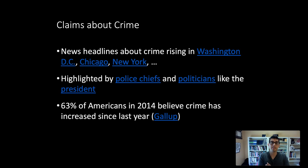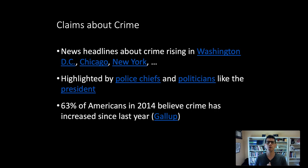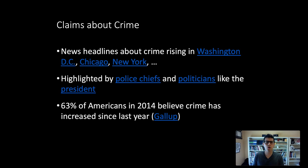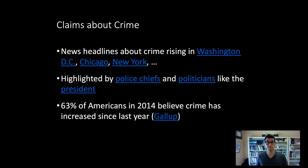With something this important, we want to use the best data to create the most accurate picture possible. There have been many news headlines about crime rising in big cities like DC, Chicago, and New York. Police chiefs make statements about increasing crime, those get picked up by outlets like the New York Times and Washington Post, and then politicians campaign on a platform of crime being an alarming and increasing trend.